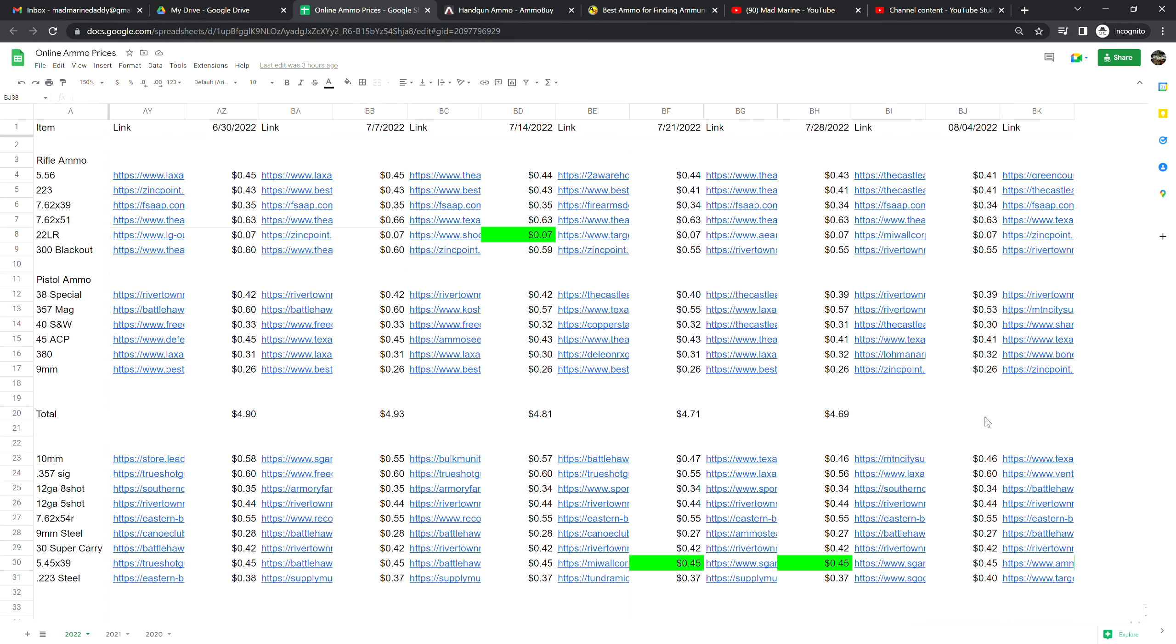We're going to talk about the ammo this week. 5.56 is at 41 cents a shot, that is down two cents from last week. .223 is at 41 cents a shot as well, that is no change from last week. 7.62 by 39 is 34 cents a shot, no change from last week. 7.62 by 51 is at 63 cents a shot, no change from last week.